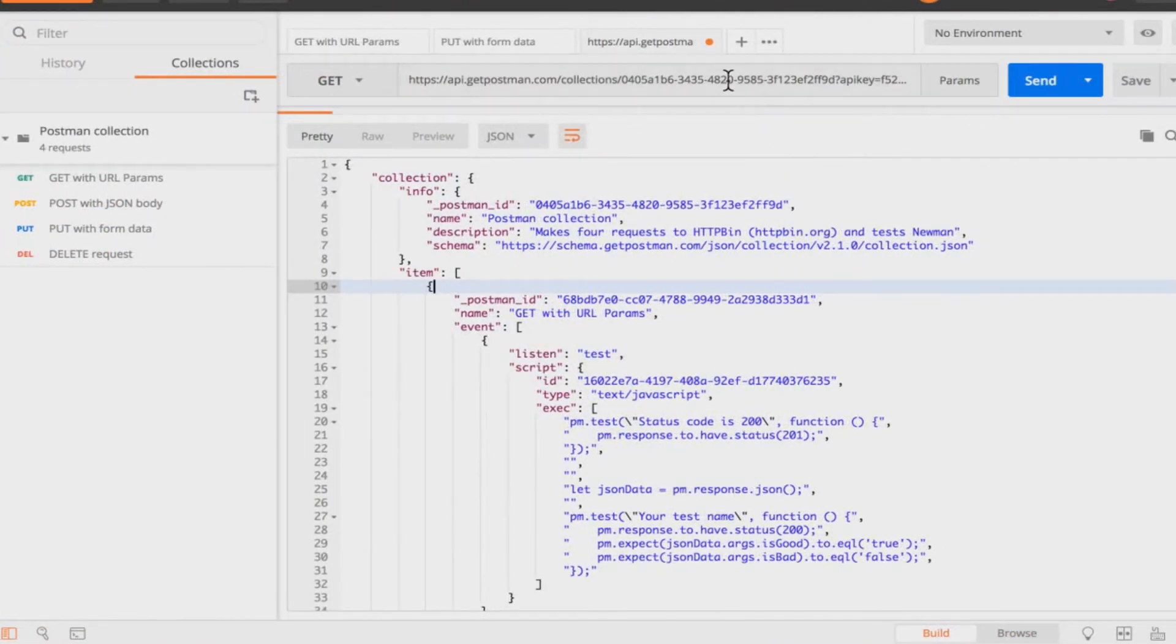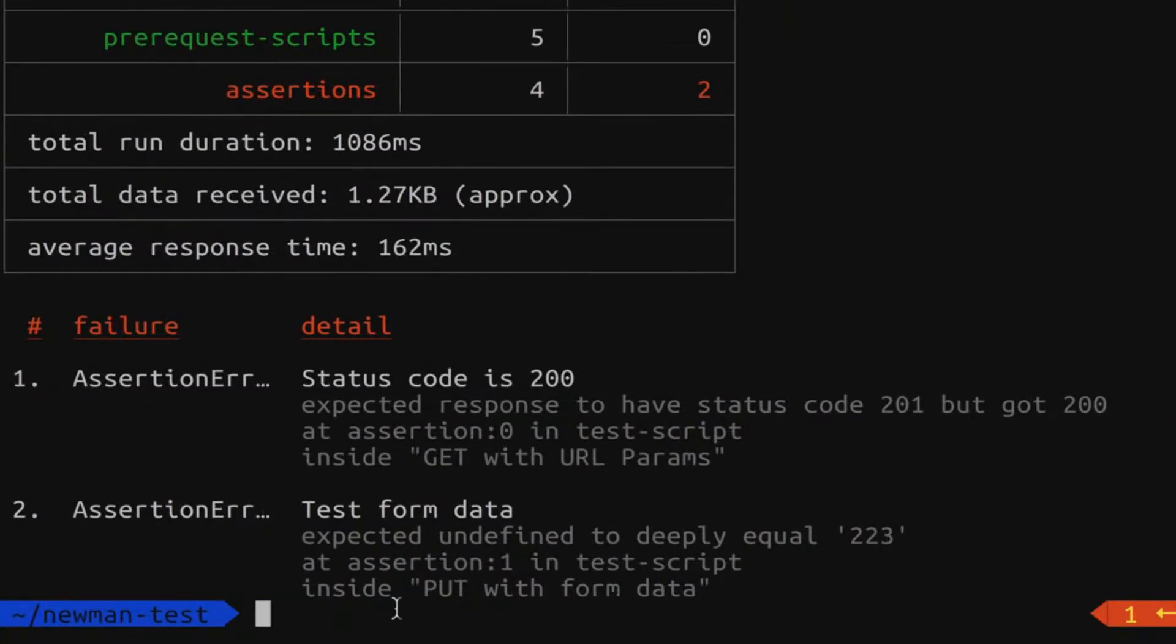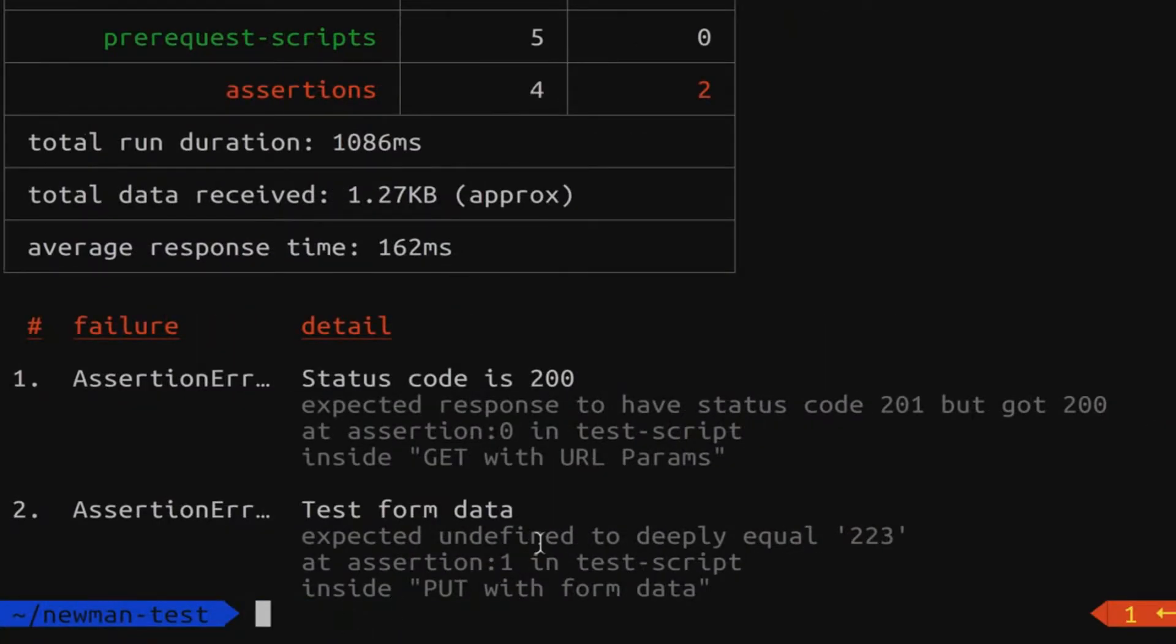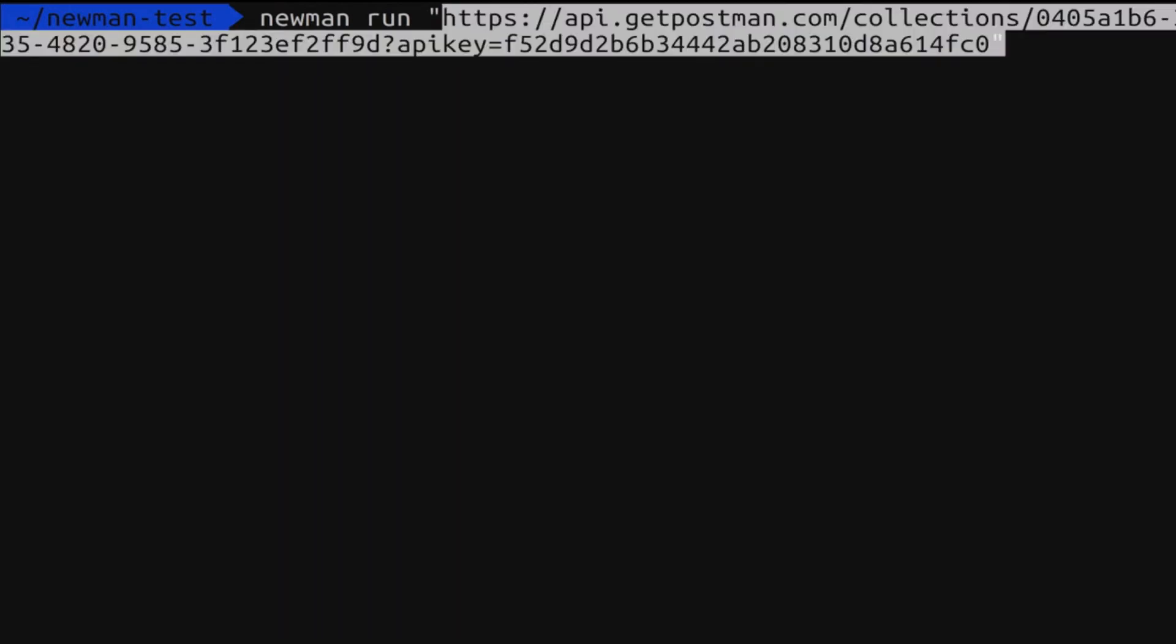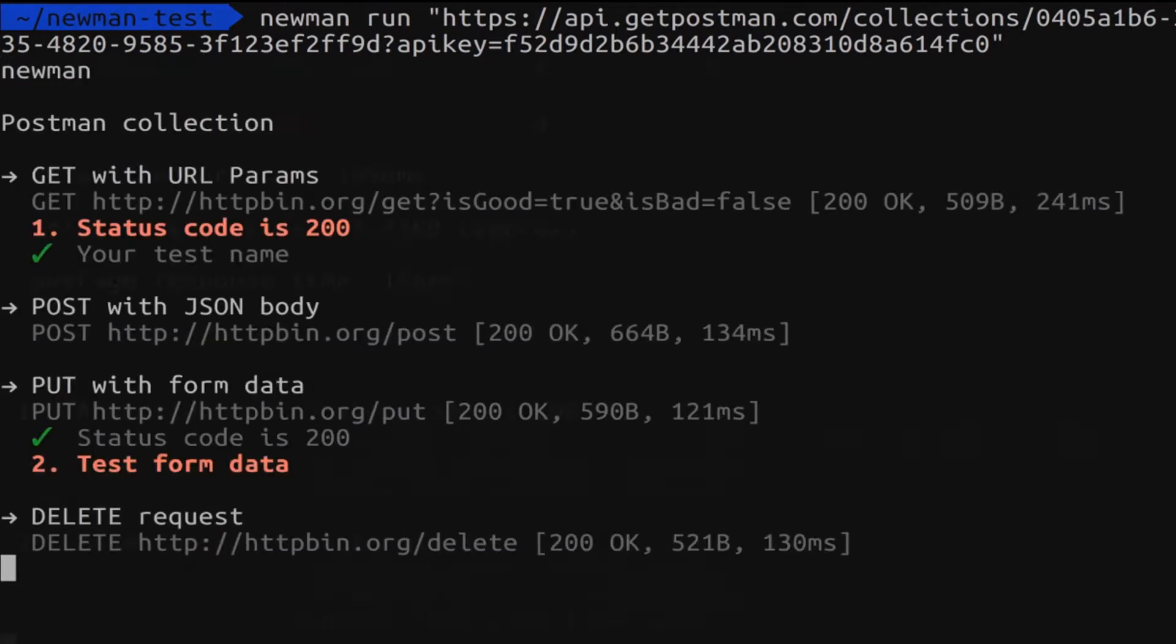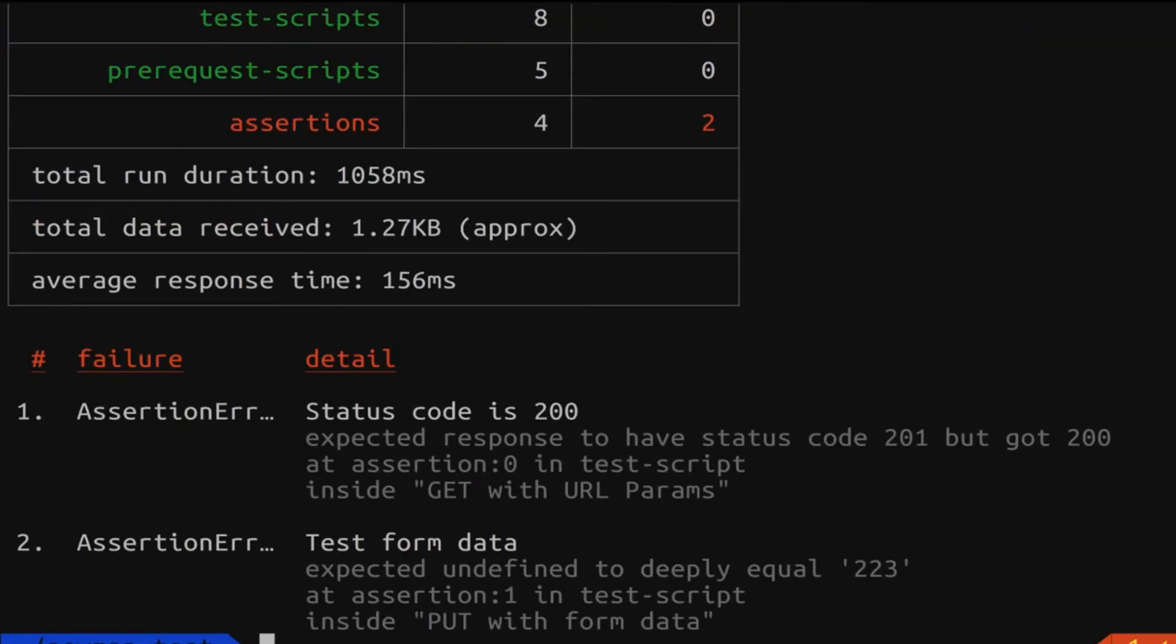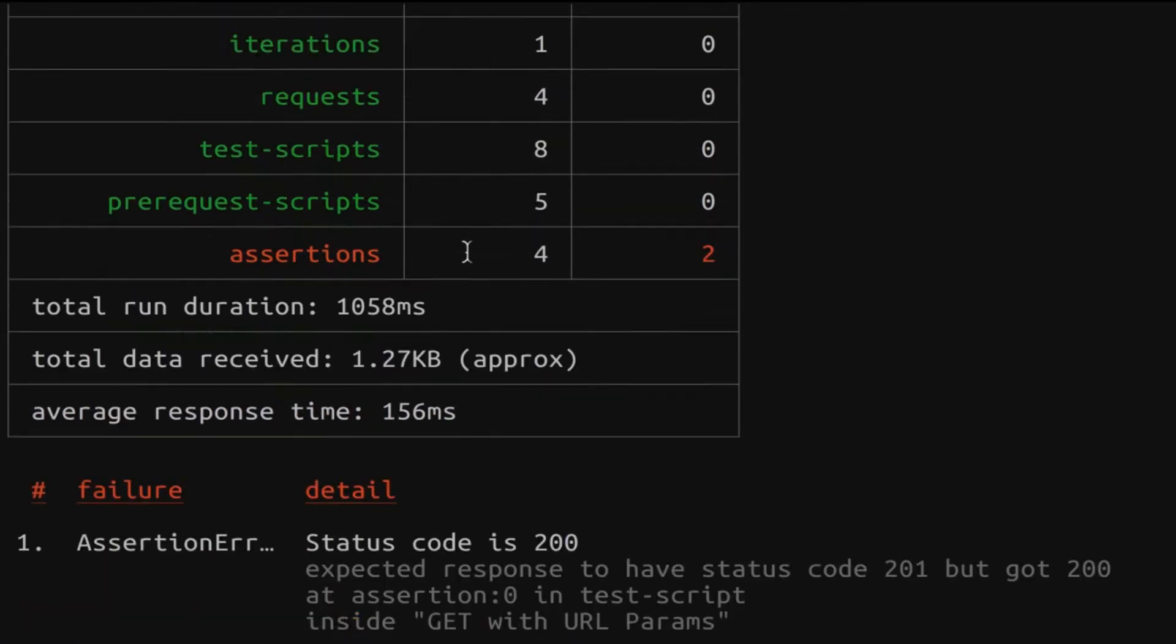Now let's take this address now go back to the terminal. I'm going to clear everything. So I'm going to type in Newman run and between double quotes I will post the link that I previously had. So this is the link to my collection with the API key inside referencing a particular collection in my entire collection requests. So now let's run and you will see that the tests now are failing here.